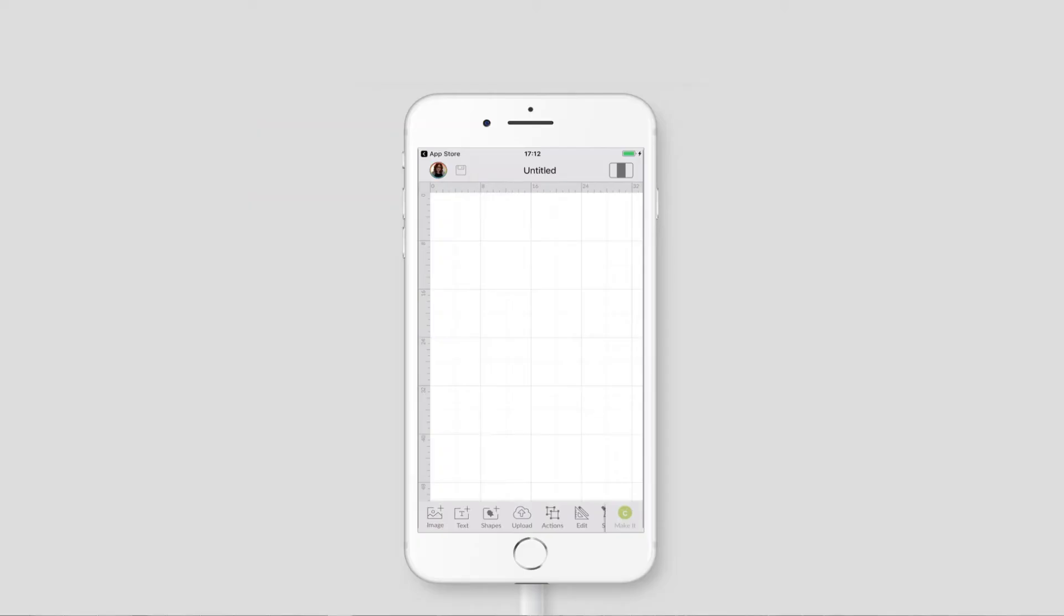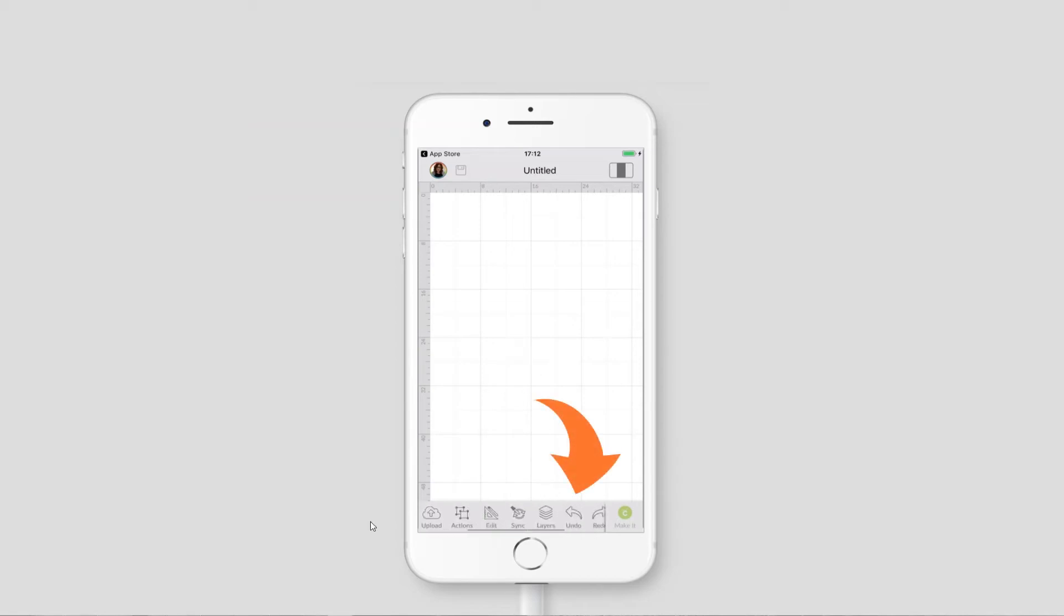To turn off grid lines in the iOS or Android app you need to be on the screen where you're editing your canvas and you can see the grid lines already. Go down to the bottom and swipe to see all of the different options and the very last one is settings.